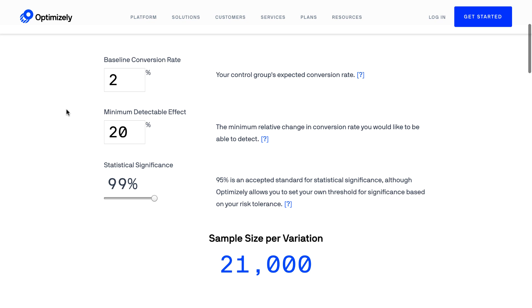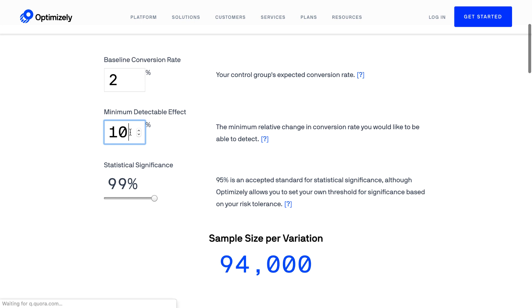As you can see, the lower your current conversion rate is, the more users you will need in your experiment. Similarly, the lower the minimum detectable effect is, the more users you will need too.